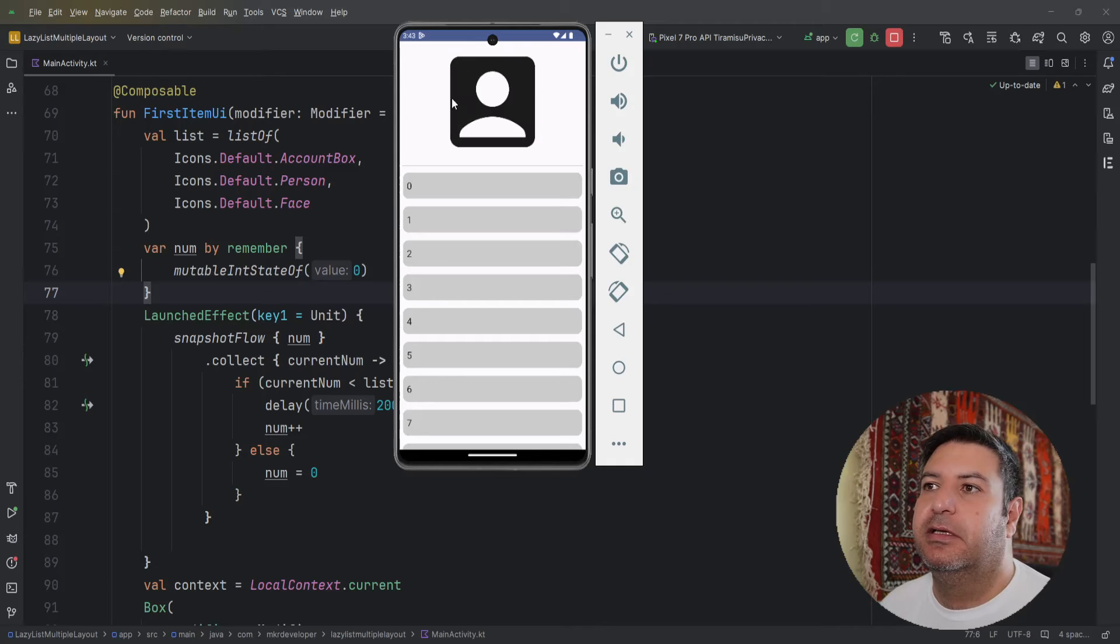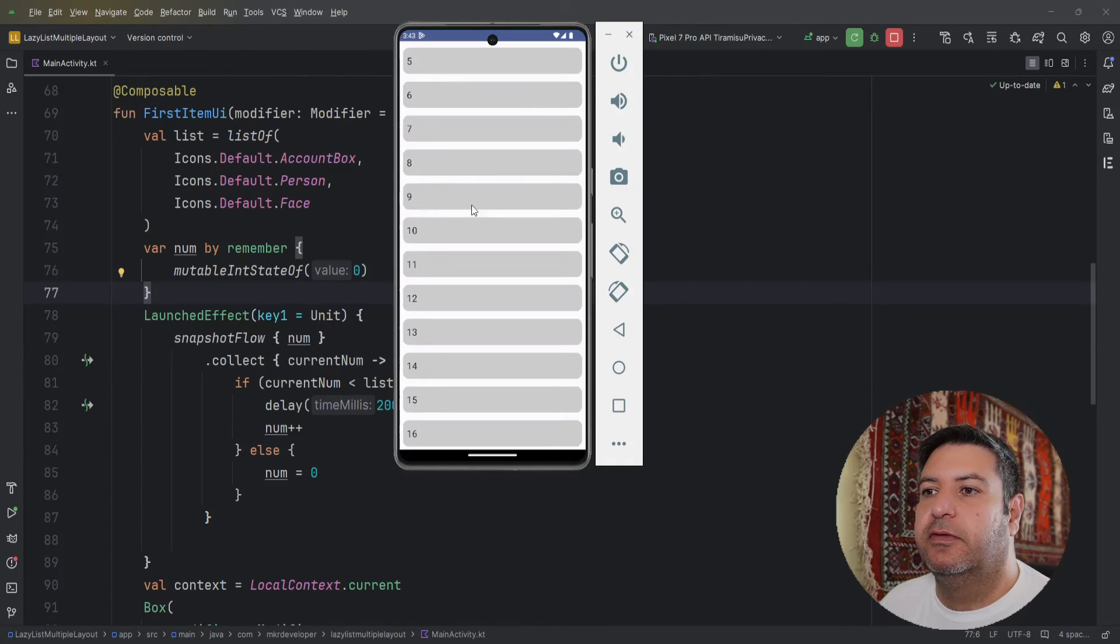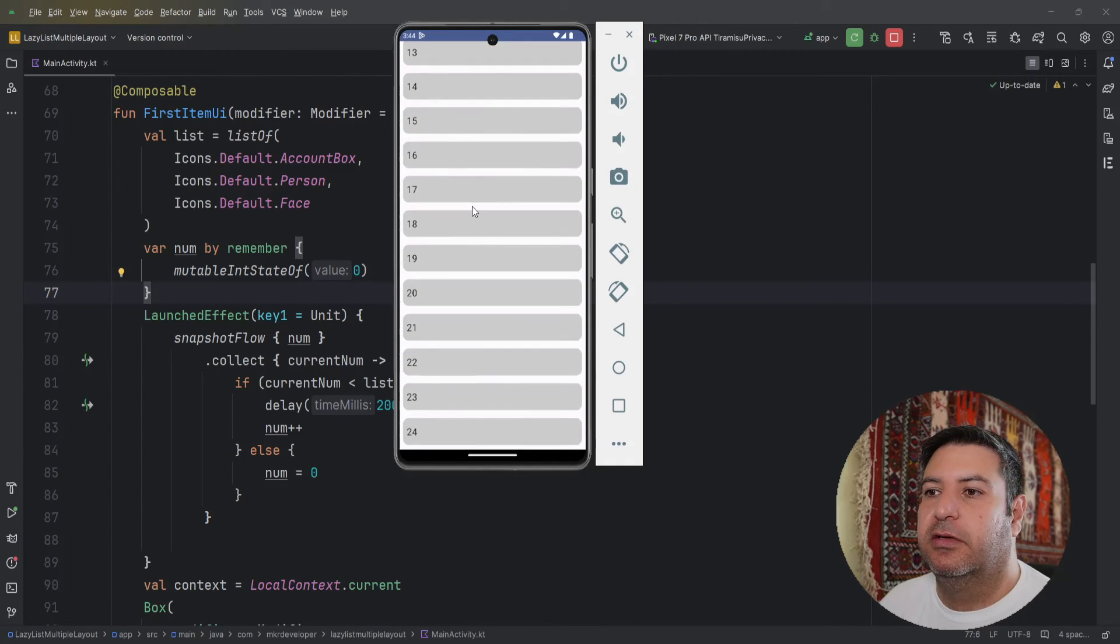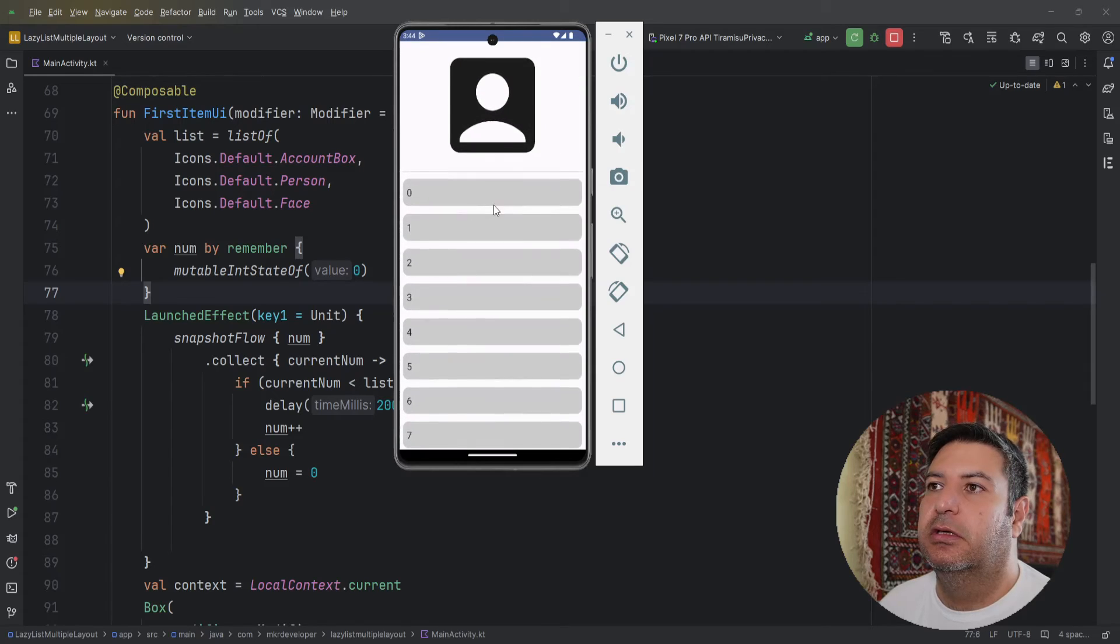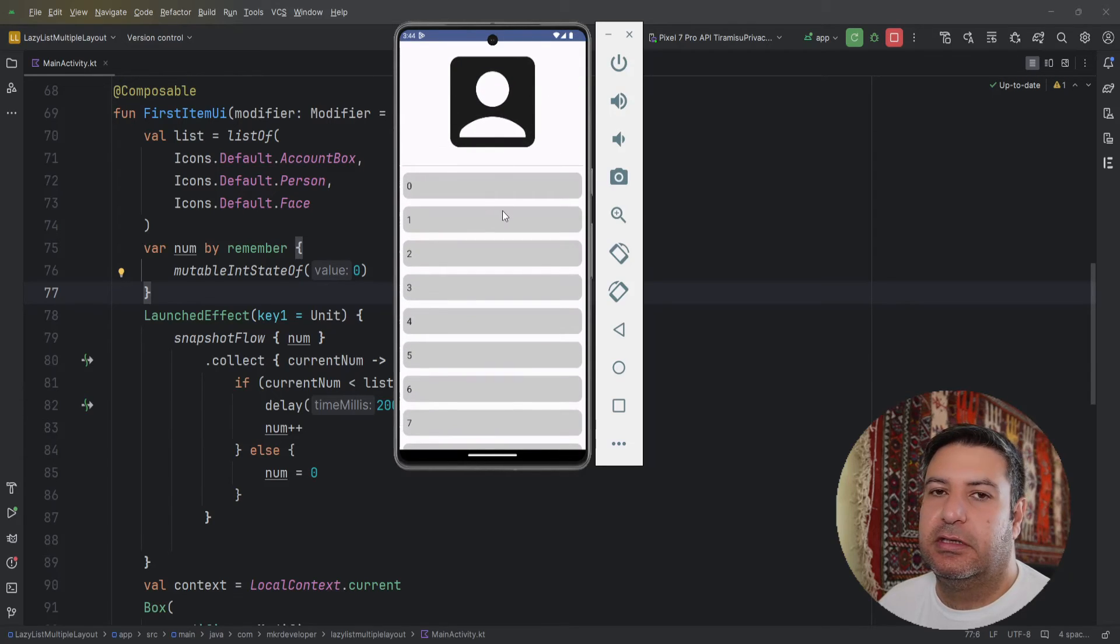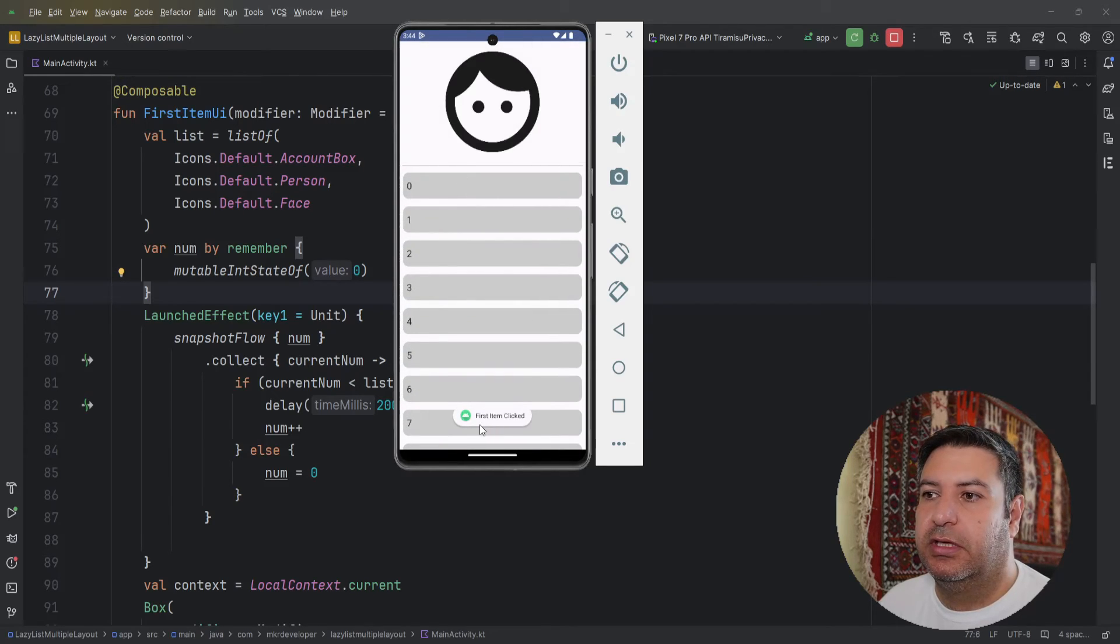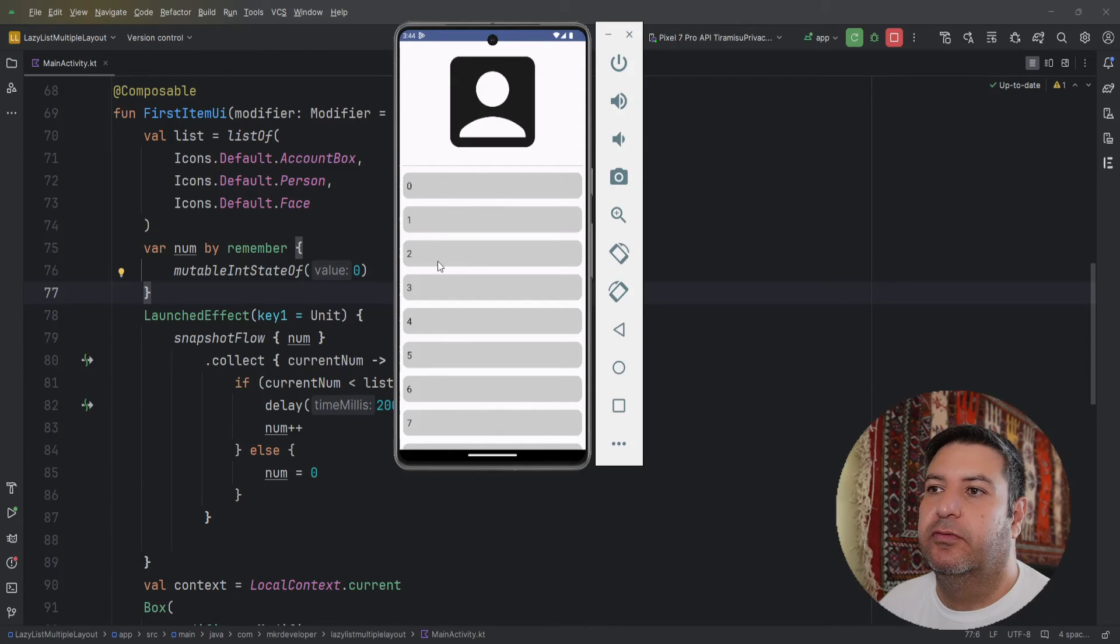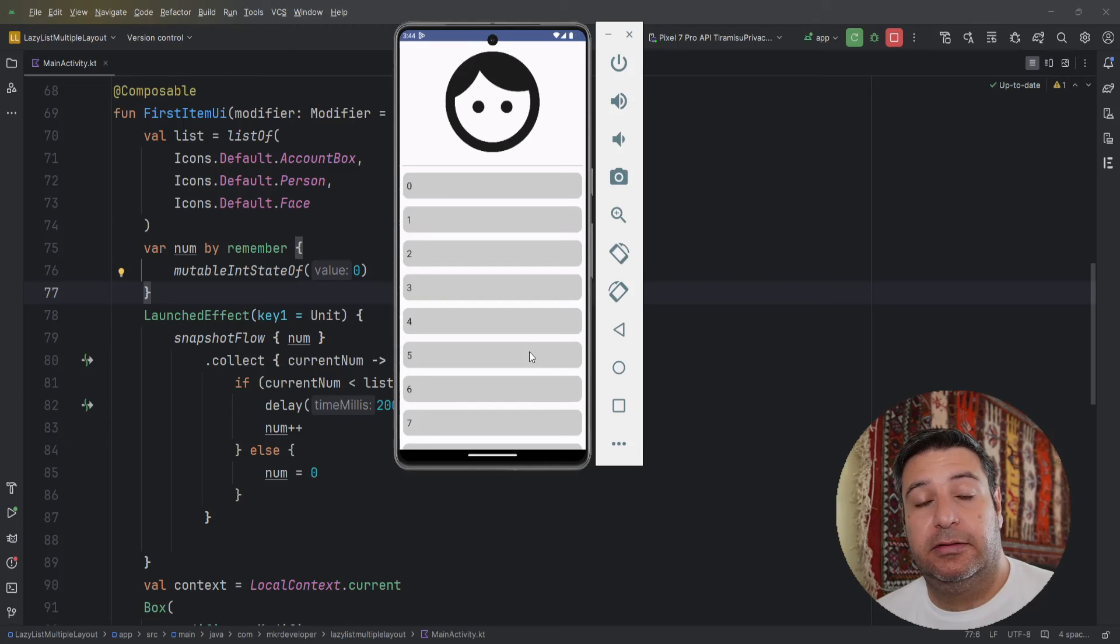And here are the rest of the items. And when I'm scrolling the first item disappears. You can see the click works perfectly. That was everything about this video. If you like it